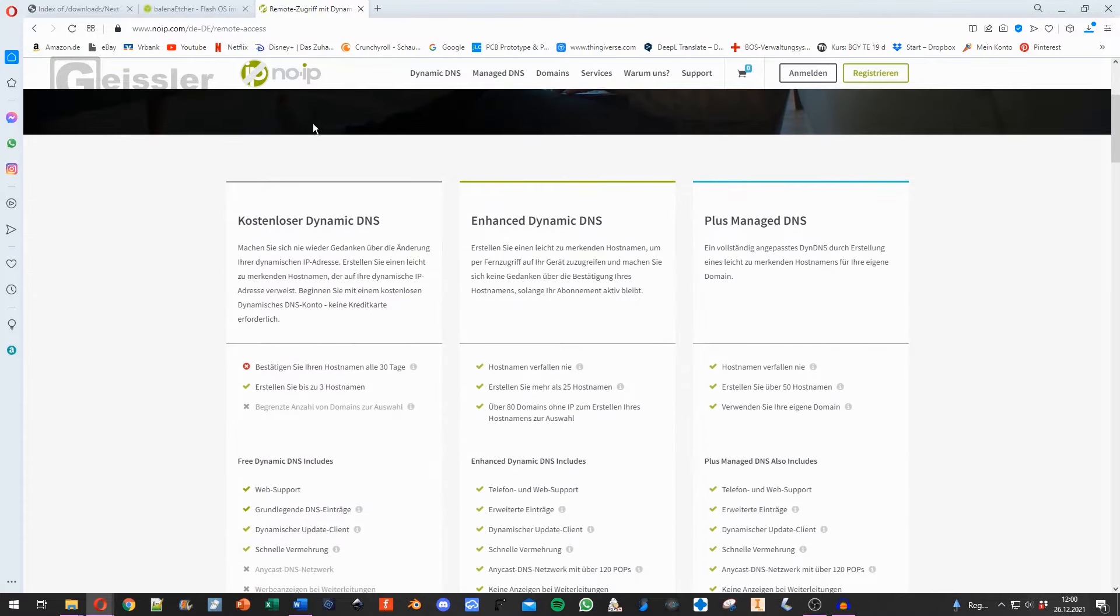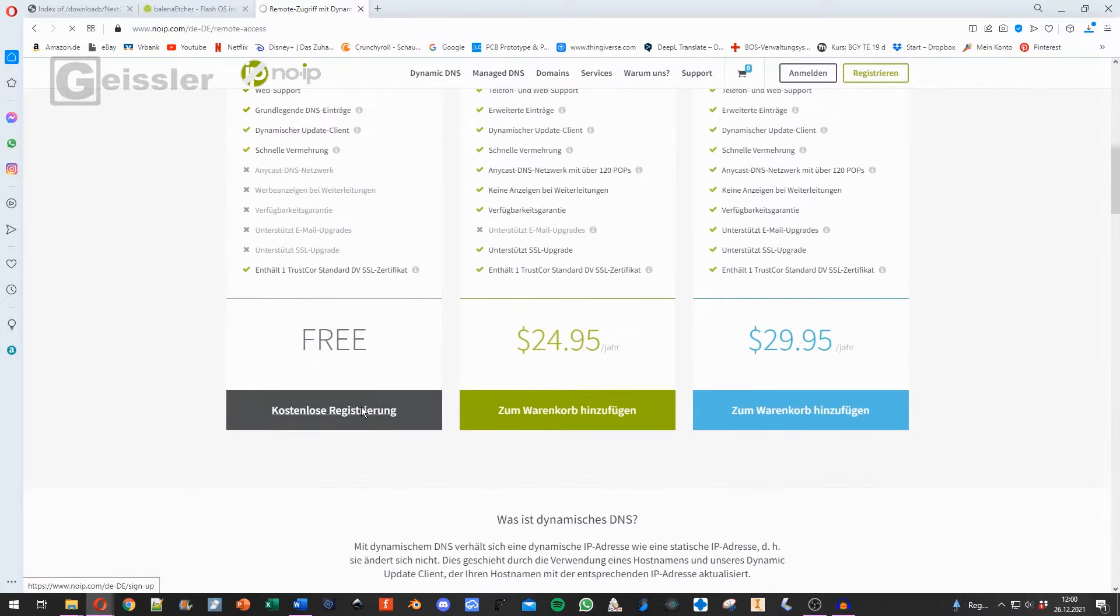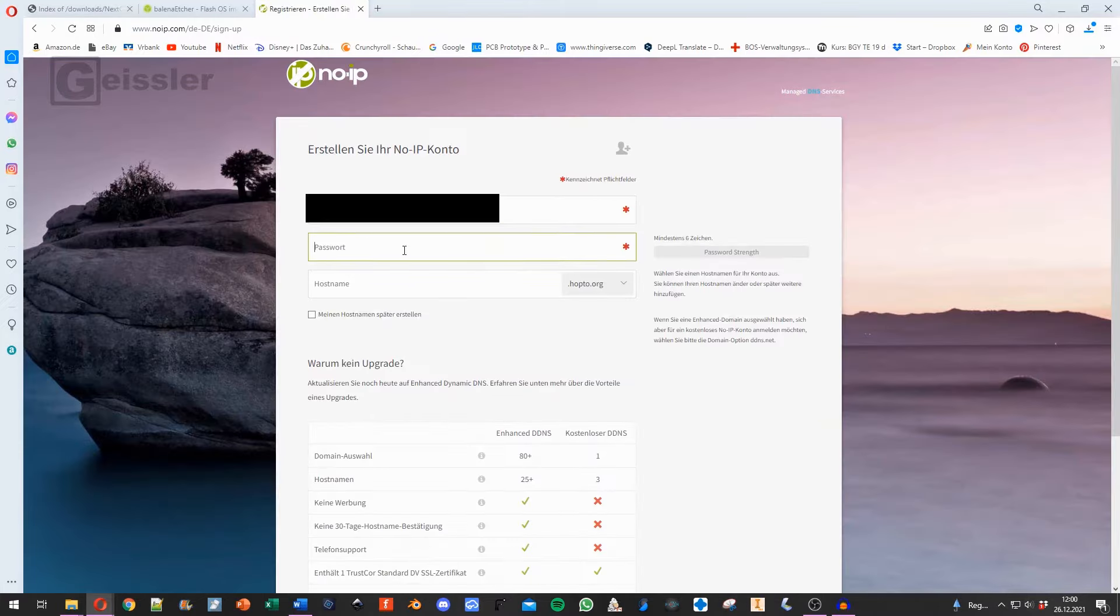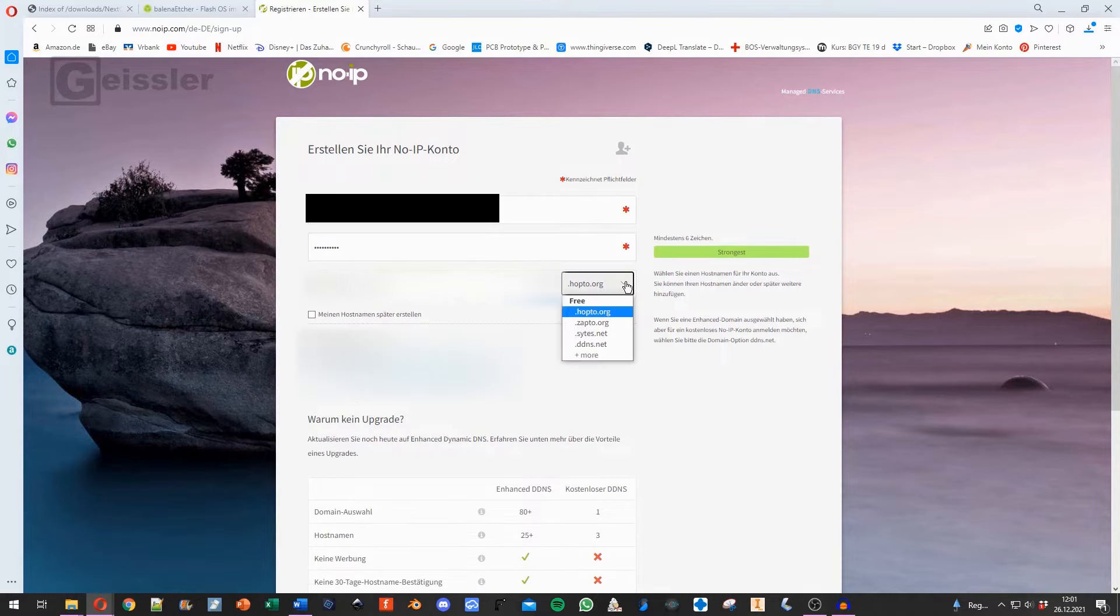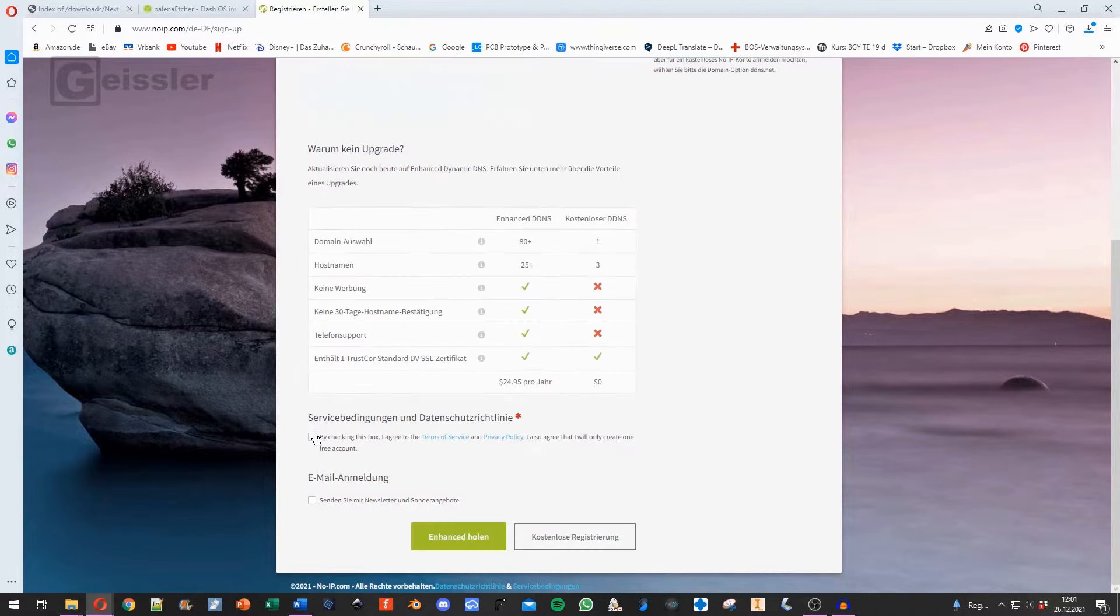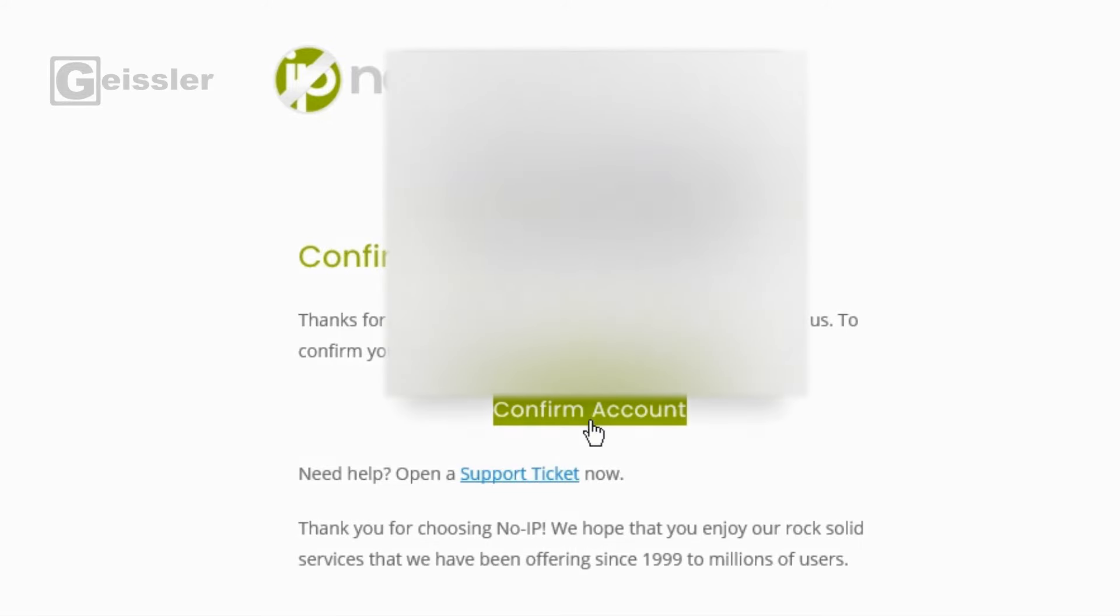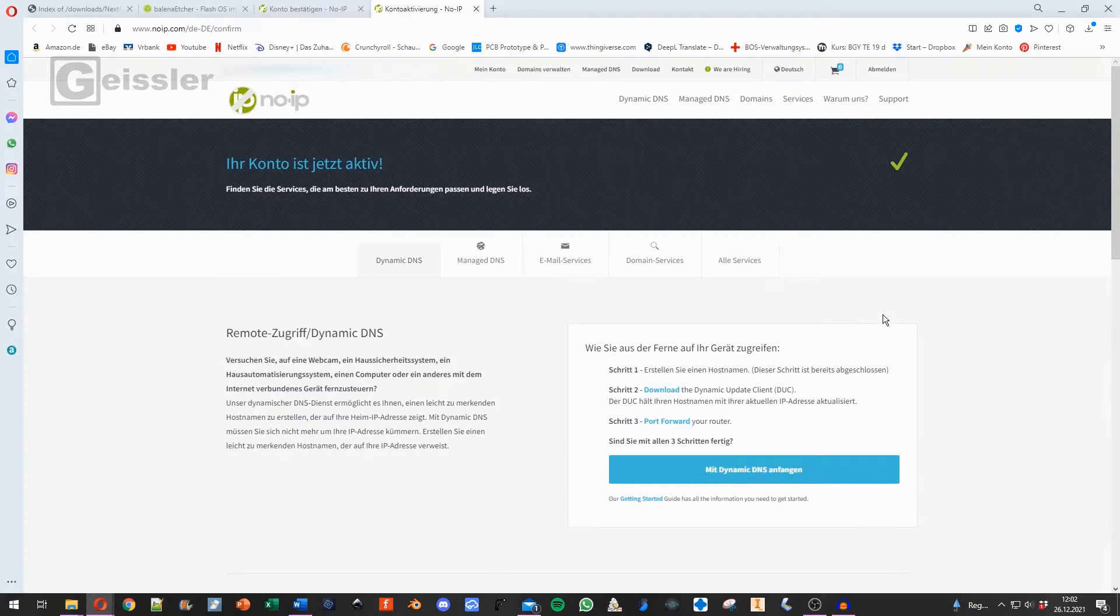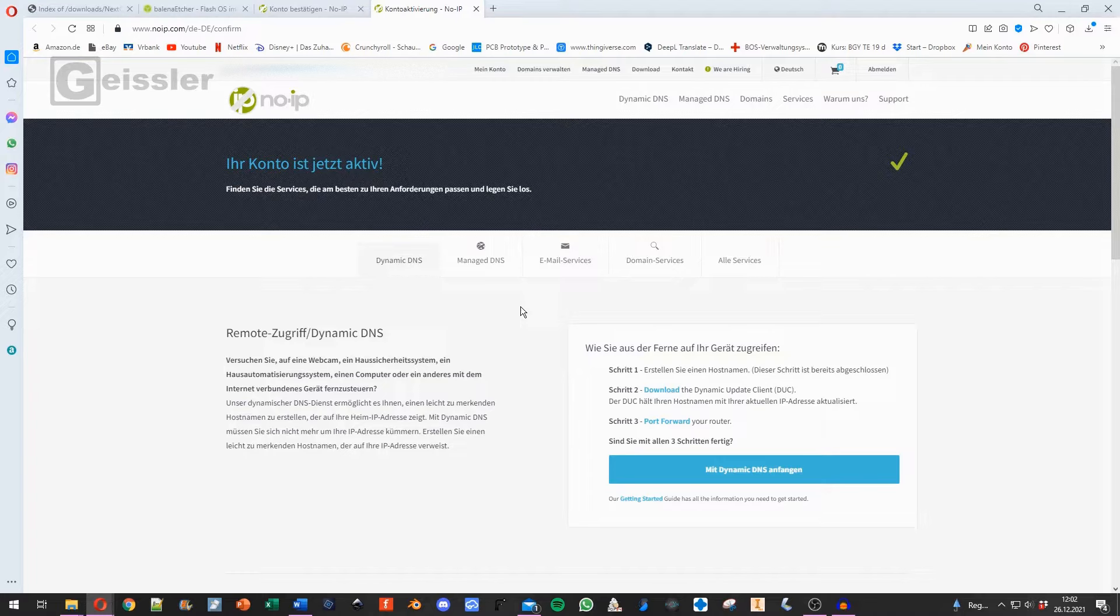And for that we use No-IP. Here I choose the free. Here I can choose a host name. Back here I can choose the ending. I will use DDNS.net. I say I accept and register. Now I got an email. Here click on confirm account. And now I get my DDNS service. For No-IP it's important to know that every month you get an email that says 'are you still using our services.' So you have to click on that email, log in, and they say alright you're still using.